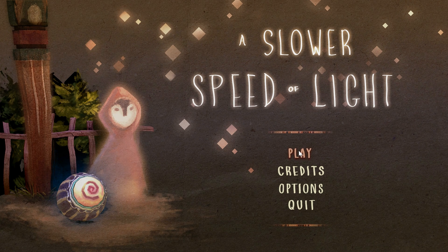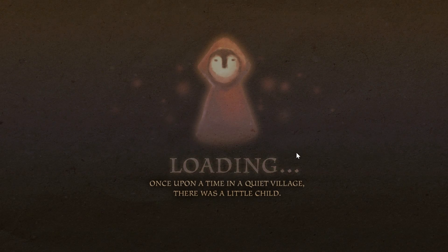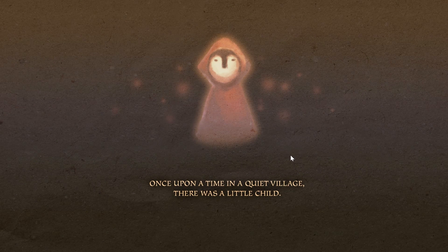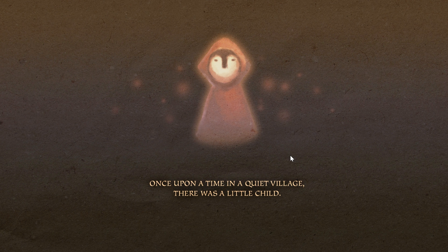We're going to start the new game right here, and it's going to load really fast. Basically all this game does is demonstrate how velocity closer to the speed of light changes the world around you.